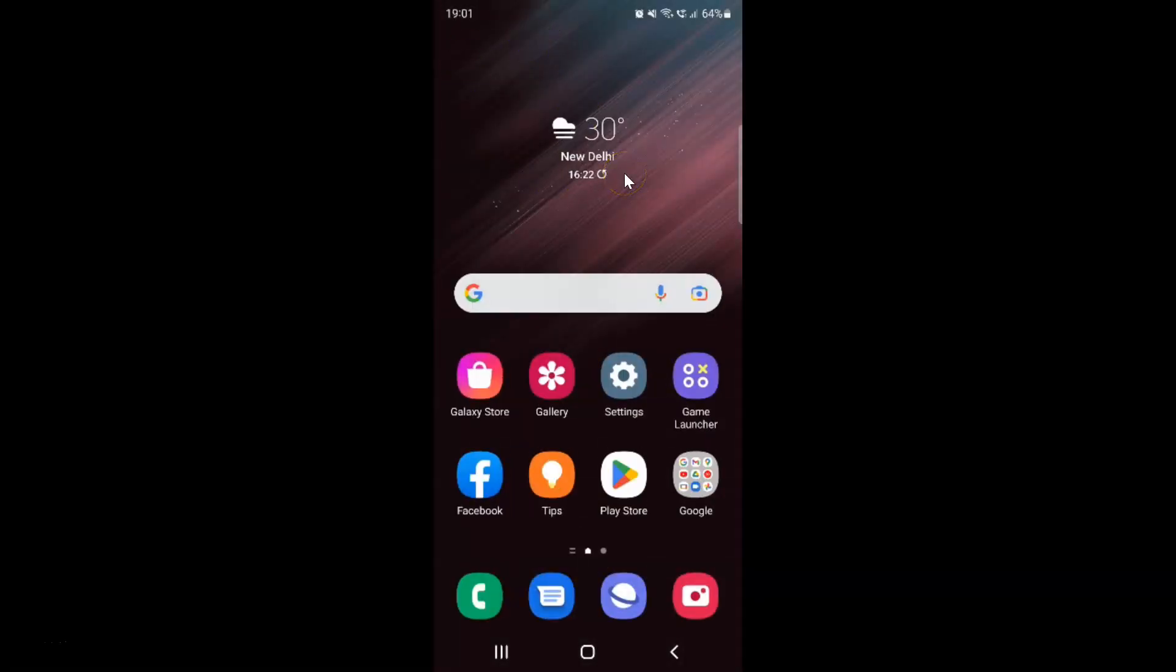In this way you can easily change recording quality in Voice Recorder on Samsung Galaxy S22 Ultra. If you like my videos, please support this channel by subscribing to it. Thanks. Bye-bye, have a great day.